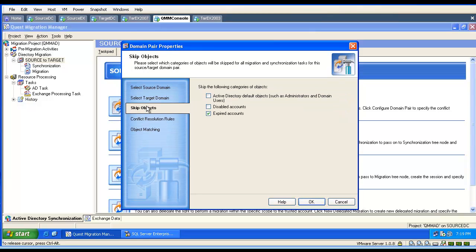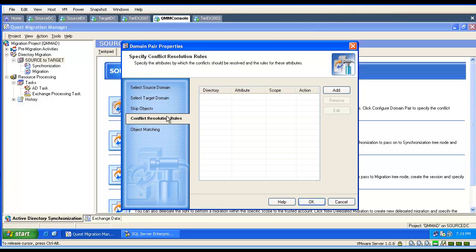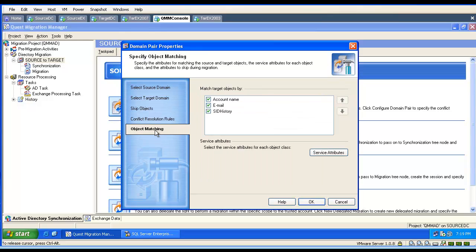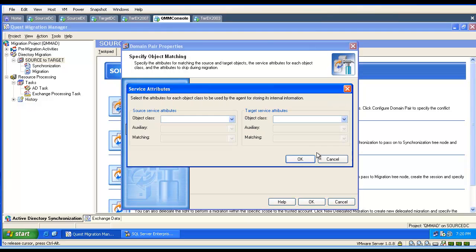Sometimes skipping objects is causing the issue. We check if our object is not a disabled or expired account. Sometimes resolution rules are causing issues, and allowing the tool to match objects is very important.